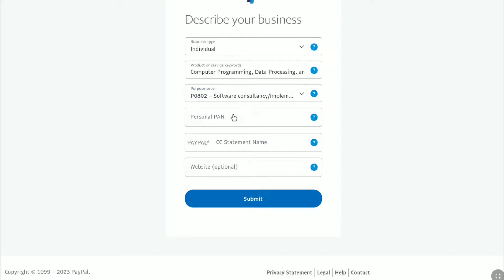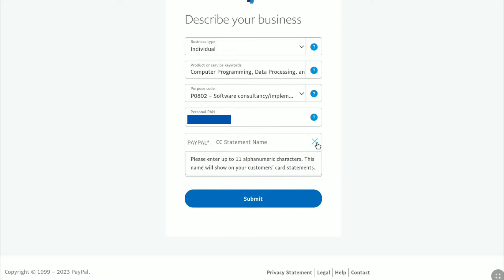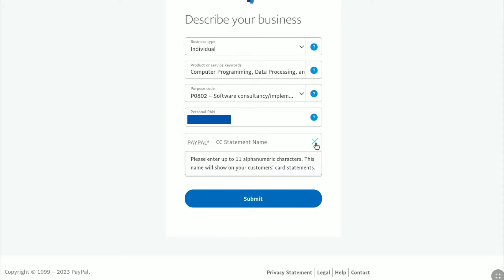After that, put your personal PAN number. If you are from India, it will ask you to put your PAN number. If you are from different countries, you might not be required to put any government-issued ID number; if it does ask, put your government-issued ID number accordingly. After that, you need to write down a PayPal credit card statement name, which should be up to 11 alphanumeric characters. This name will show on your customer's card statements.